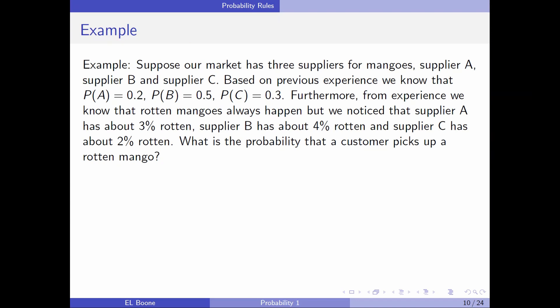Suppose our market has three suppliers for mangoes: supplier A, supplier B, supplier C. Based on previous experience, we know that the probability of A is 0.2, the probability of B is 0.5, and the probability of C is 0.3. Notice this forms a partition because the probabilities add up to one. Furthermore, from experience, supplier A has about 3% rotten, supplier B has about 4% rotten, and supplier C has about 2% rotten. What is the probability that a customer picks up a rotten mango?